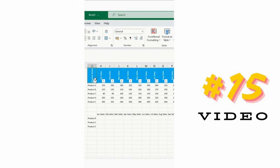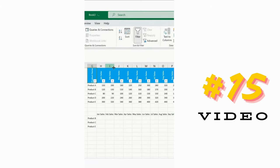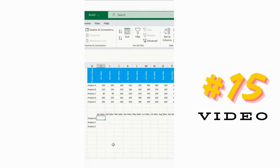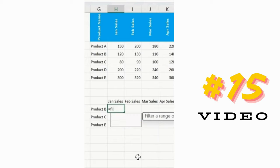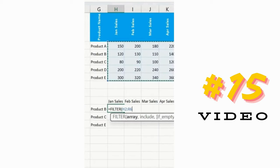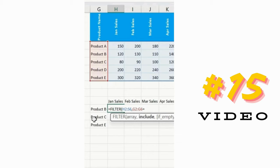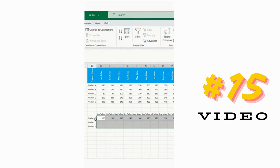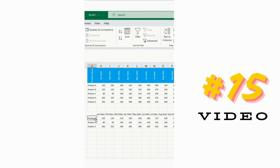There are multiple ways to apply filters: Ctrl+Shift+L, or Alt+D+F+F, or from the Data ribbon tab filter option. The fourth method is formula-driven — simply type =FILTER, select the array and data range, add your include criteria, and if empty return a blank. Press Enter and you've applied a specific criteria-based filter.